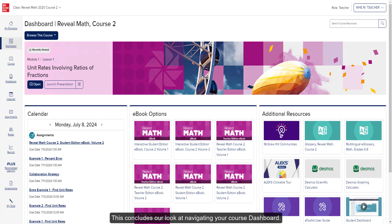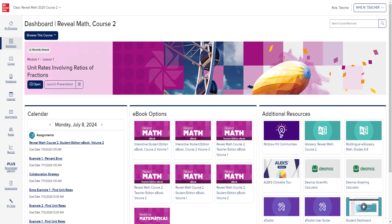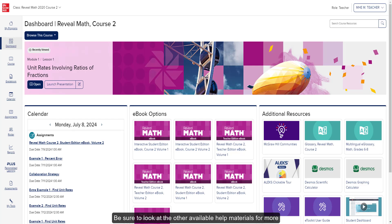This concludes our look at navigating your course dashboard. Be sure to look at the other available help materials for more information about using your Open Learning programs.